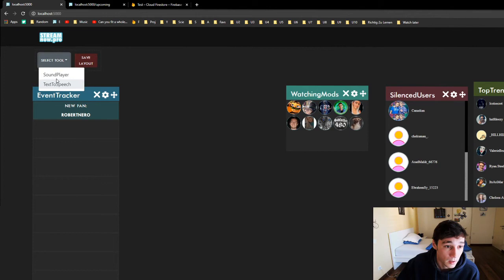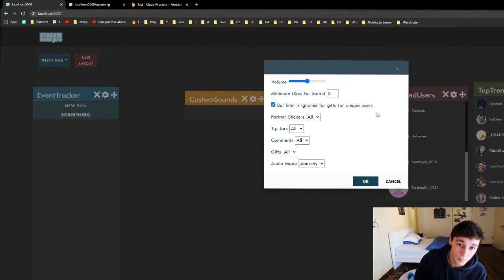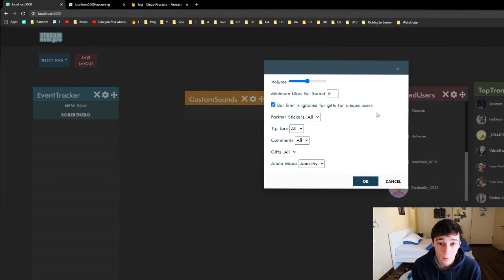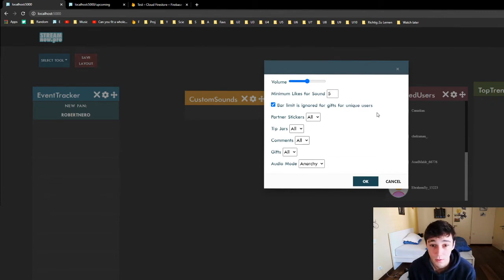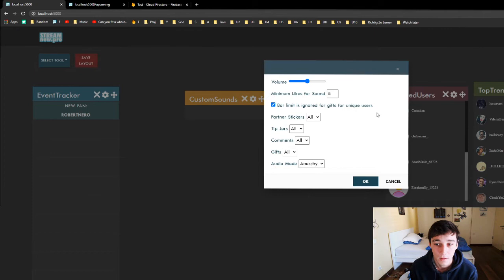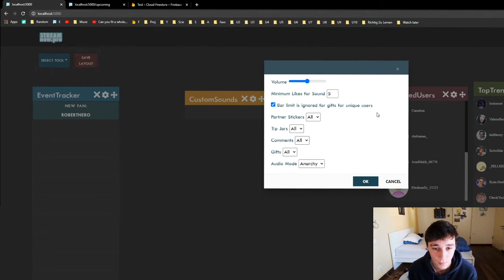Then we have the sound player — that's the last tool for now. In here we can set the volume — that's pretty easy. We have the minimum likes for sound. This triggers only sounds that are above a threshold. As an example, we don't want the 50-likes sounds played, so we would put the minimum likes to 60. Also, moderation has no cost so it will still play — that only talks about the tip jar likes or the likes of a gift.